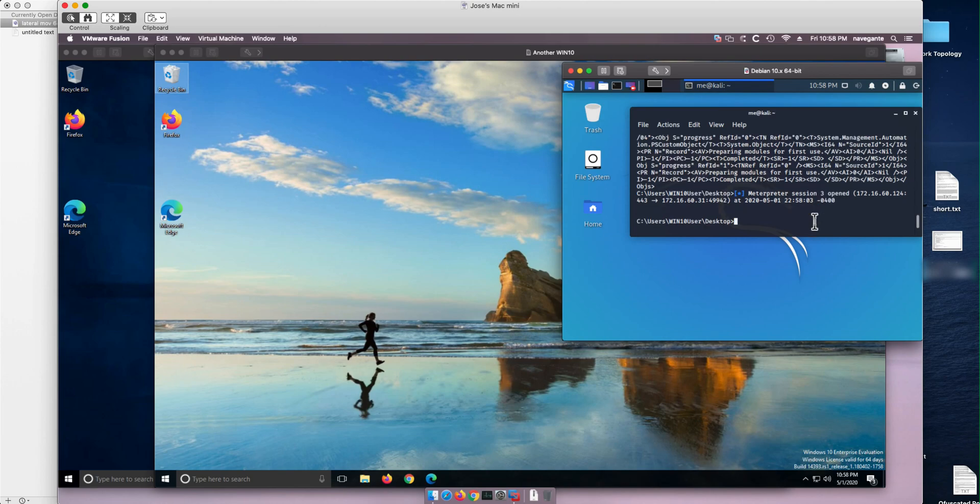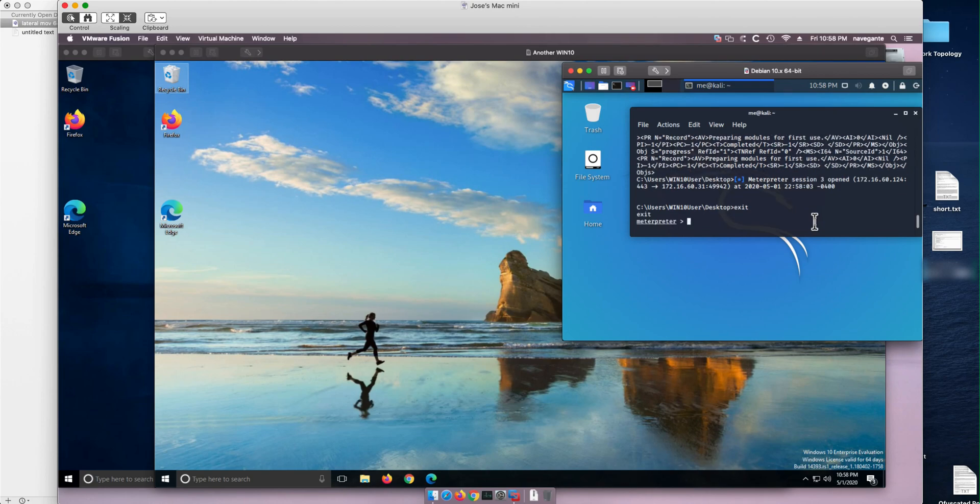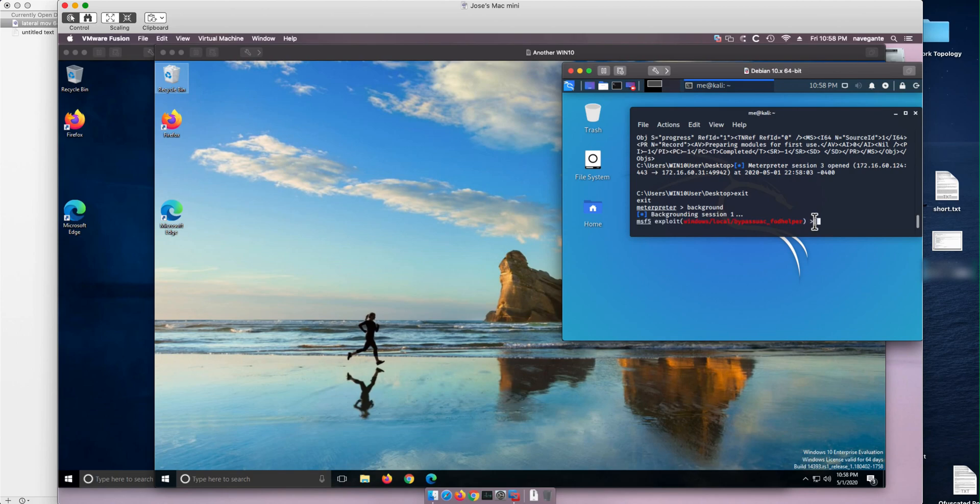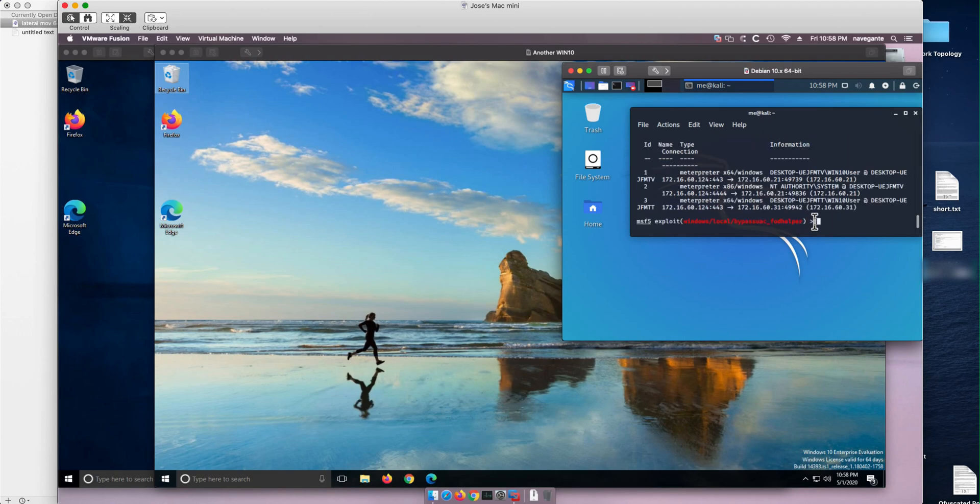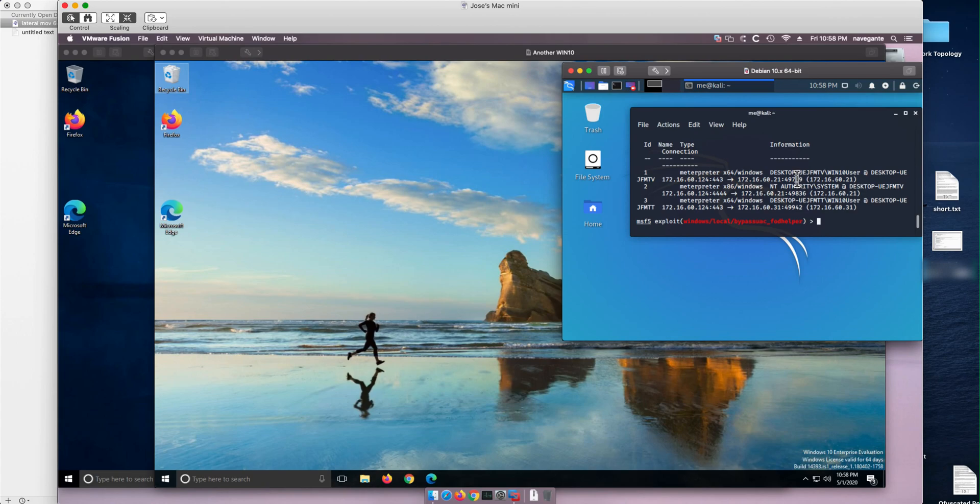And that's good because that's a session on the other machine. Let me show you that. Let me exit this shell. Let me send this session to the background. And now we should have three sessions. The plain vanilla one ends in MTV. The one that escalated the privilege with MTV. And the one we just got with MTT.